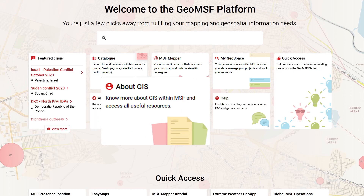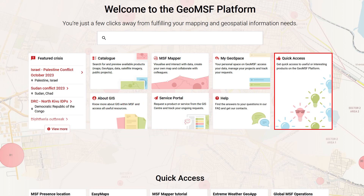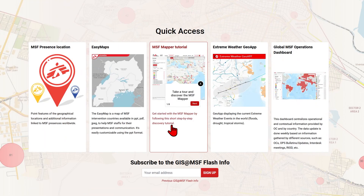In the About GIS section, you'll find all the information you need to understand how GIS is organized at MSF, as well as resources for using the tools and feedback from the field about GIS applications. You can also use the quick access panel for a direct overview of useful or interesting products.